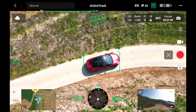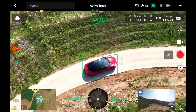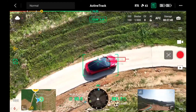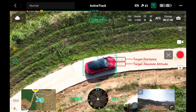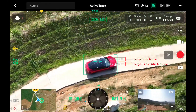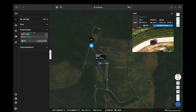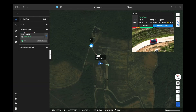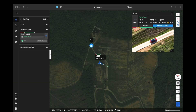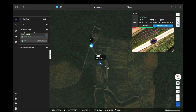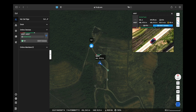During the tracking, you can also turn on the laser rangefinder in order to detect the distance between the aircraft and the target and its absolute altitude. In the meantime, the real-time location of the target will be synchronized with other team members via FlightHub too.